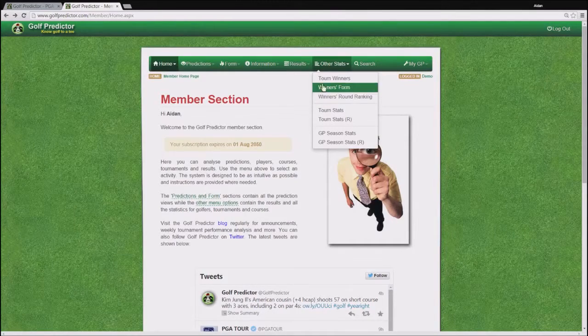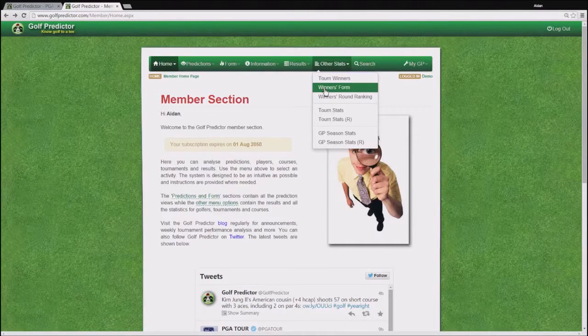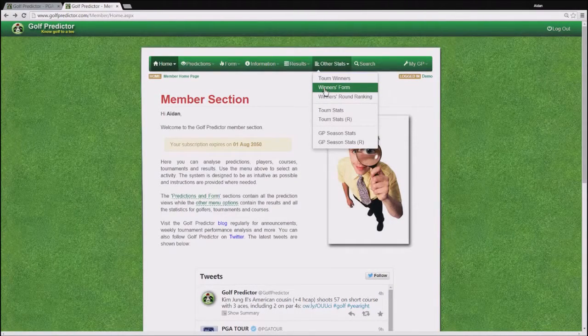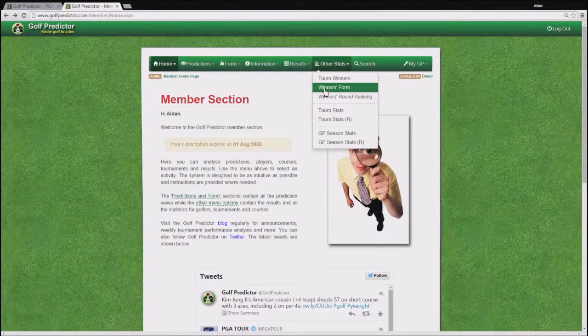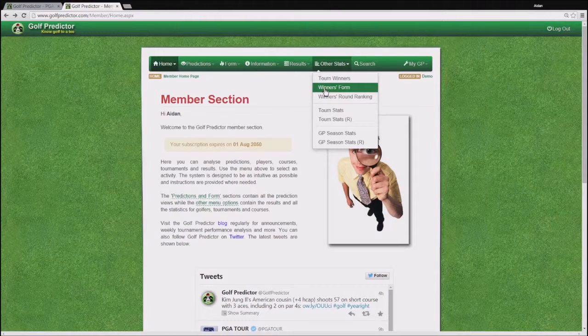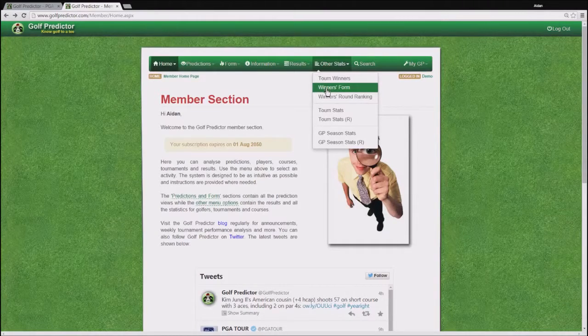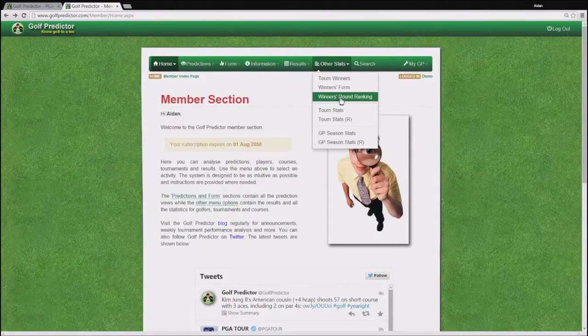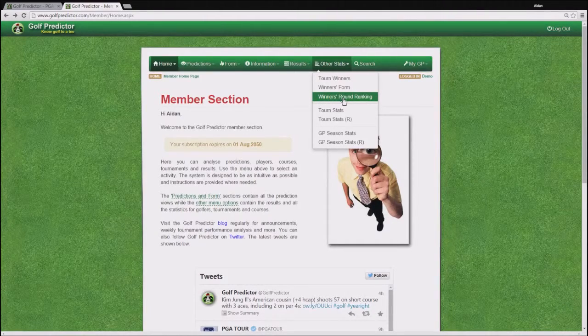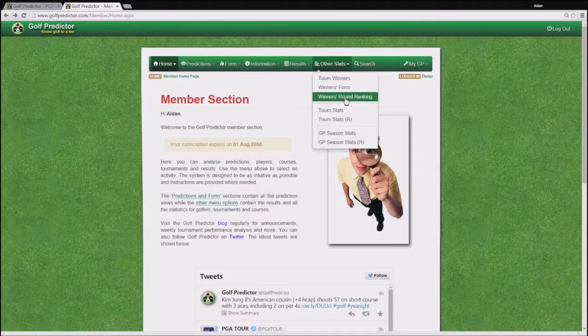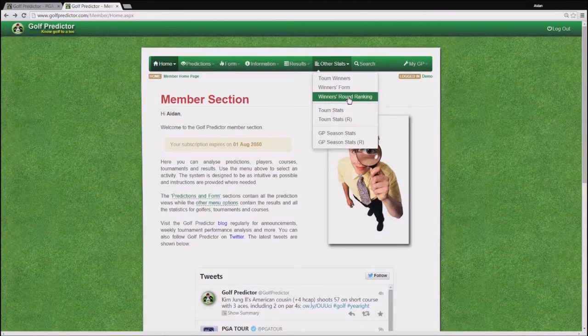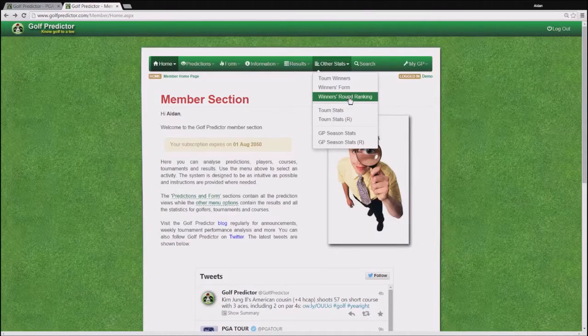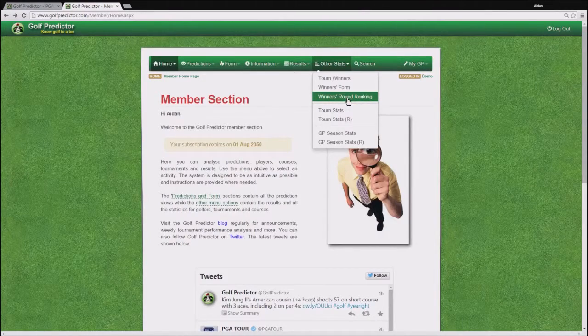You can see a list of the winners, you can see how each winner performed in their previous 10 events so that's very useful for spotting trends. You can also see the position of each of the winners in their tournament after every round which can be illuminating also.